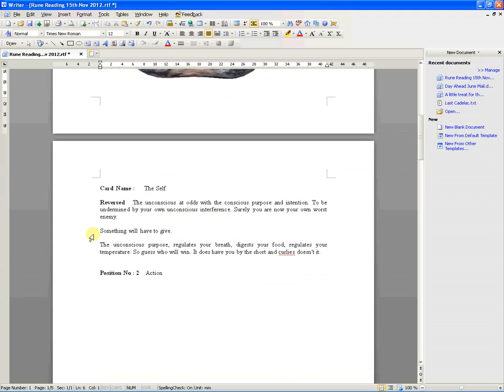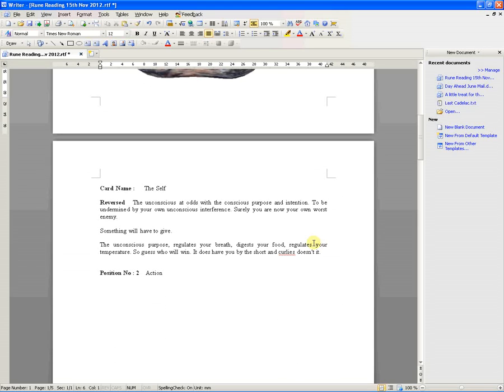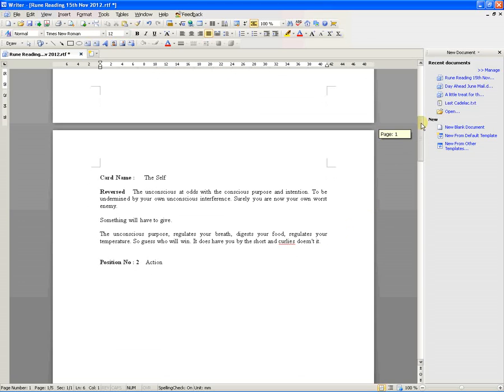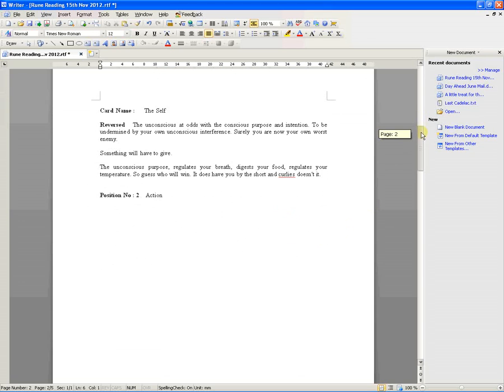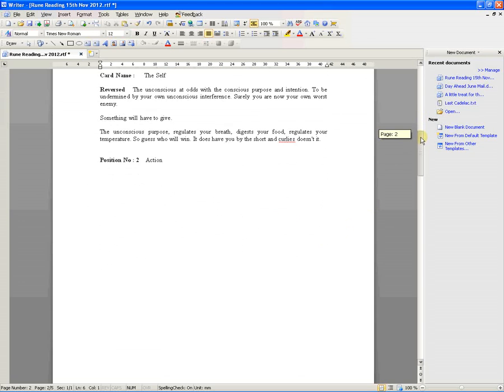Something will have to give. The unconscious purpose regulates your breath, digests your food, regulates your temperature. So guess who will win. It does have you by the short and curlies. Doesn't it? Then something has to give.